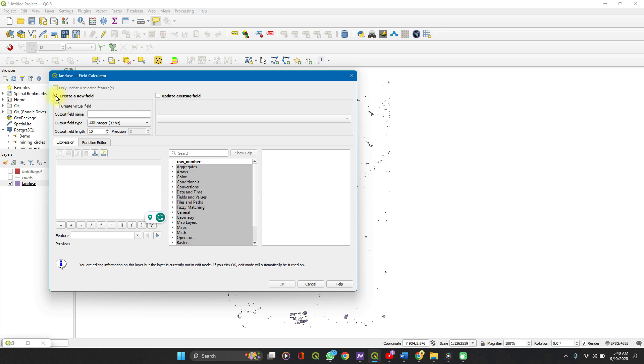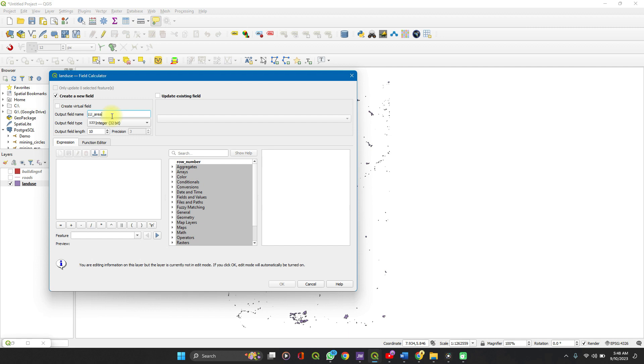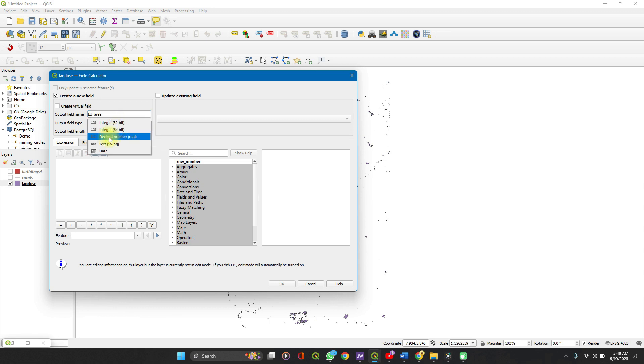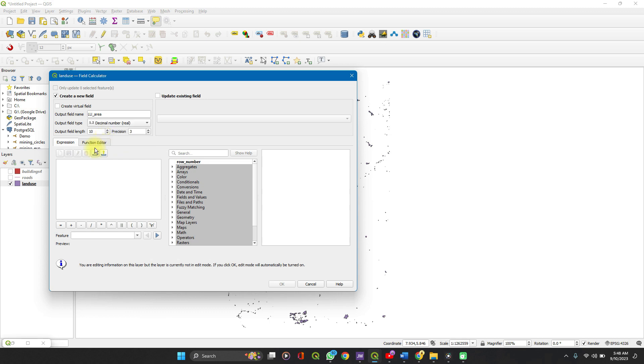Check the create new field. If you're creating a new field, if you have an existing field which you simply want to update, fine. So let's set it at land use area. We want an integer, but we also want decimal places, so set it to decimal number. Precision set as three.